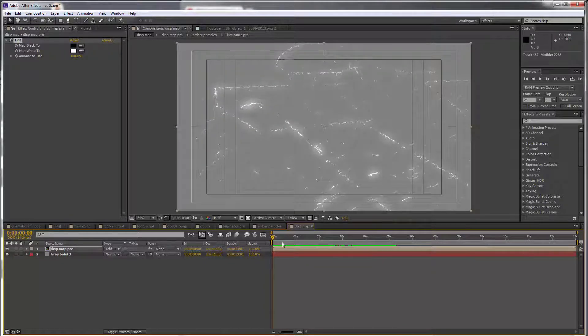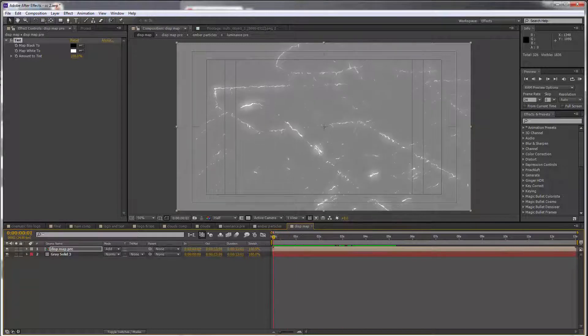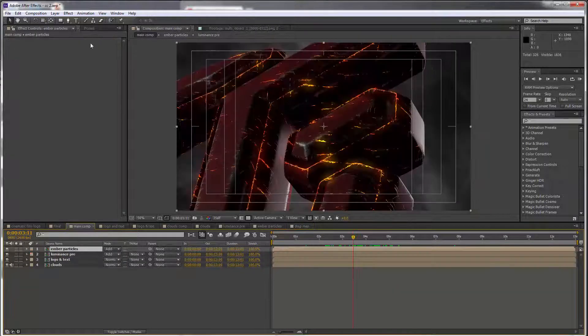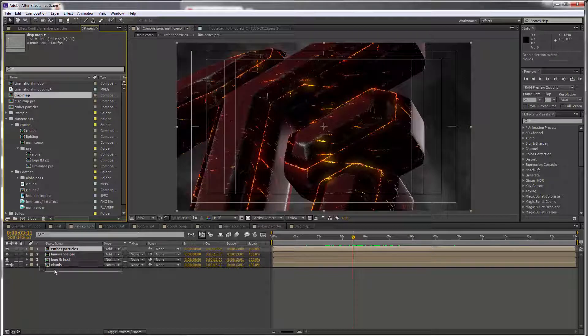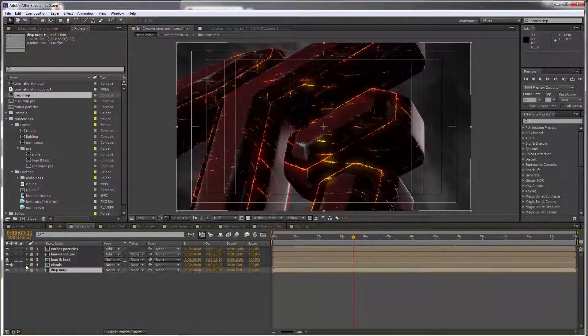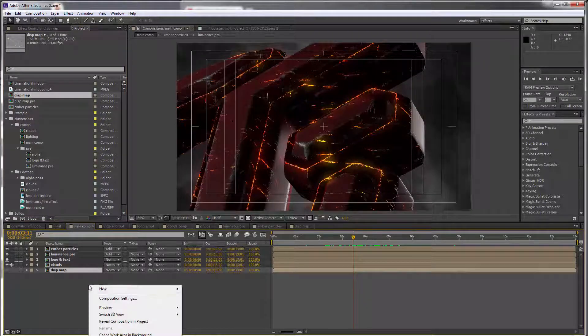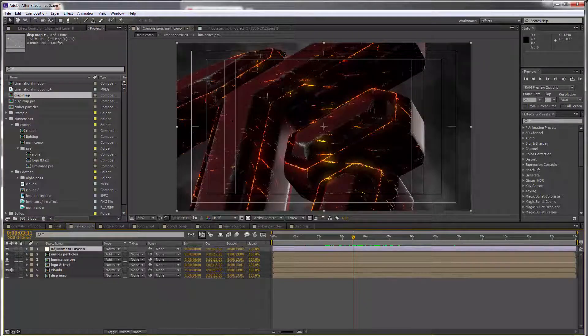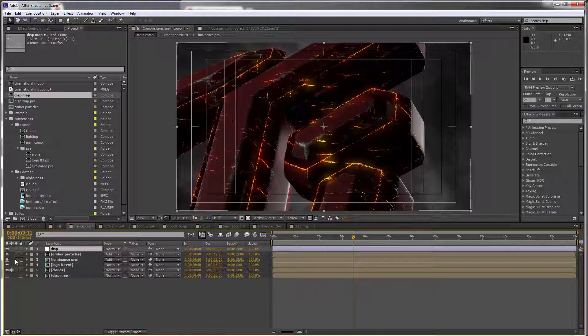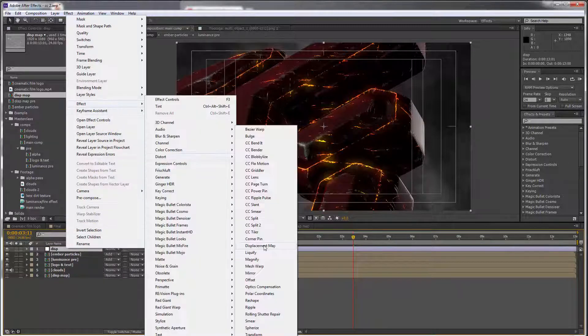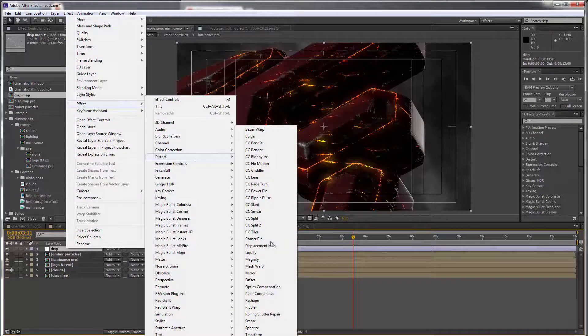Let's go to the main comp and bring our displacement map below everything. We can hide this, but we need to create a new adjustment layer. Hold this displacement, go to effect, distort, and displacement map.